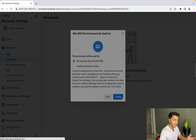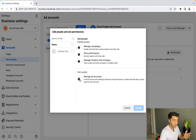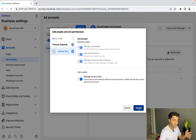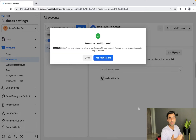Your ad account is now successfully created. Check the 'Manage Ad Accounts' option, select the person who's in the Business Manager, and simply click 'Assign'. It's then going to ask you to add payment info, which of course you'll have to do if you want to run ads.